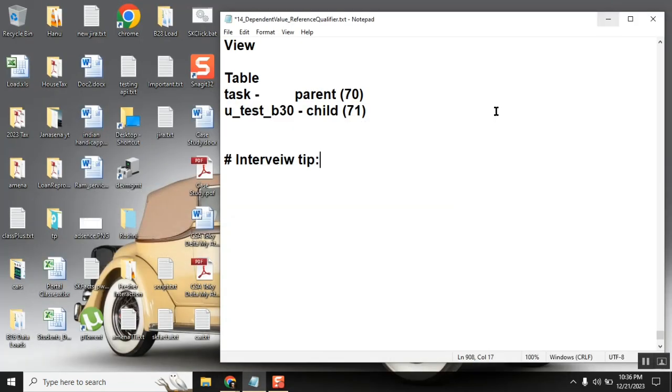So at that time, let's say I'm an interviewer and I ask you a question - tell me about reference qualifier, tell me about extend table, or I ask a question: do you get columns like this, do you get this behavior?